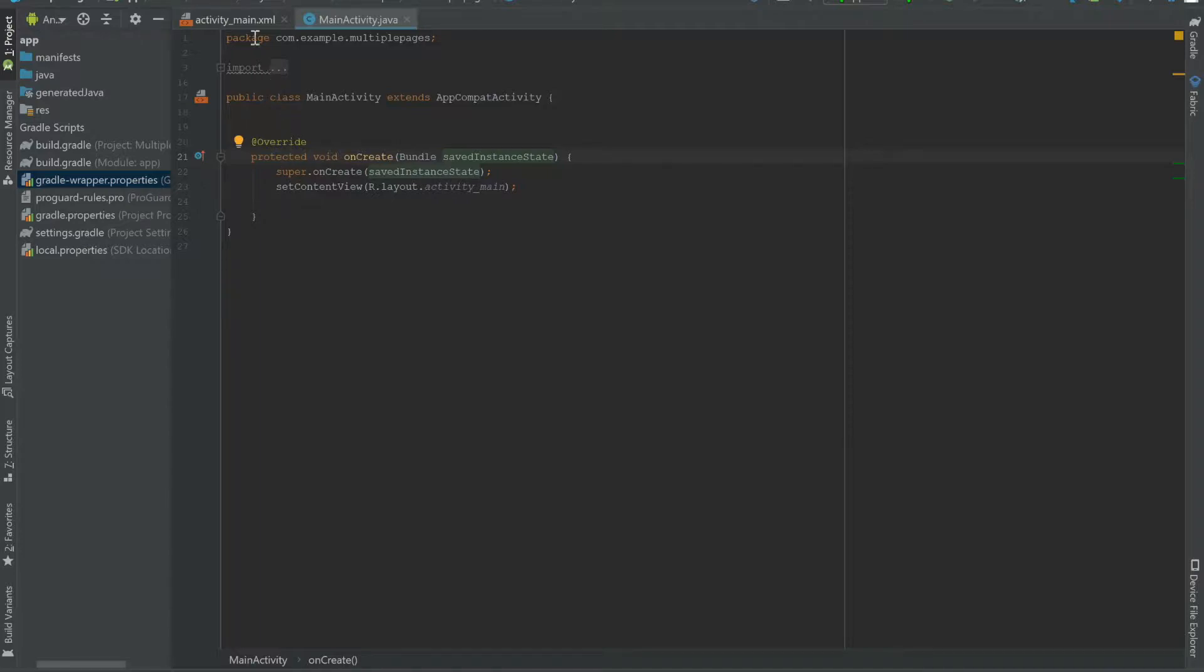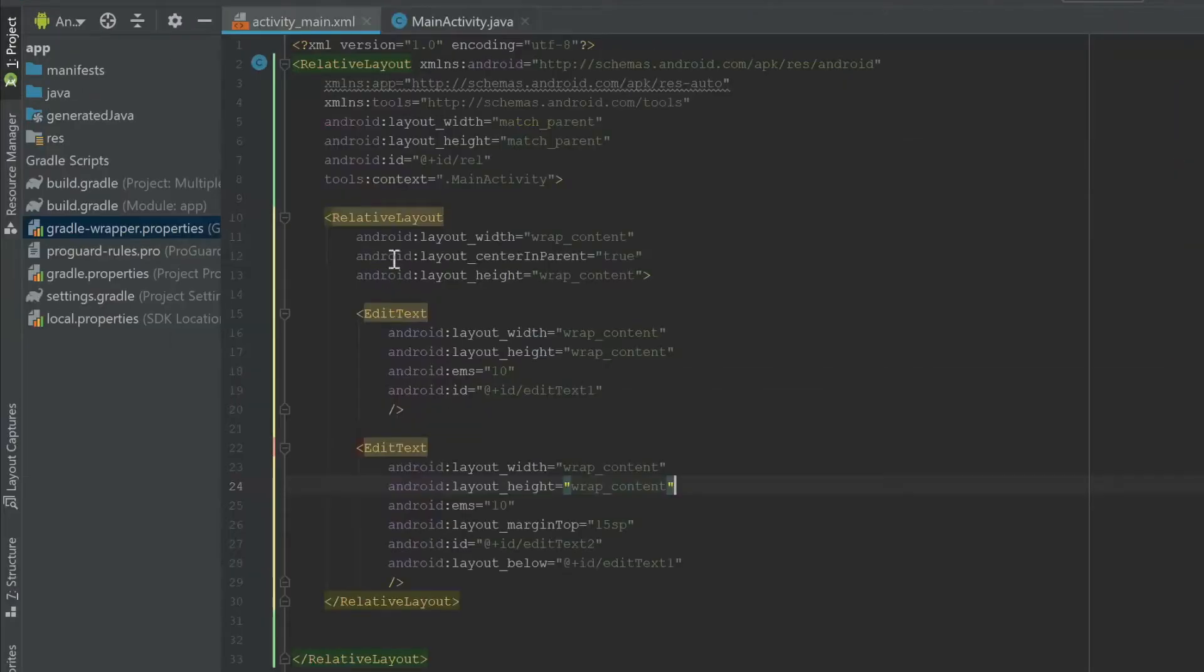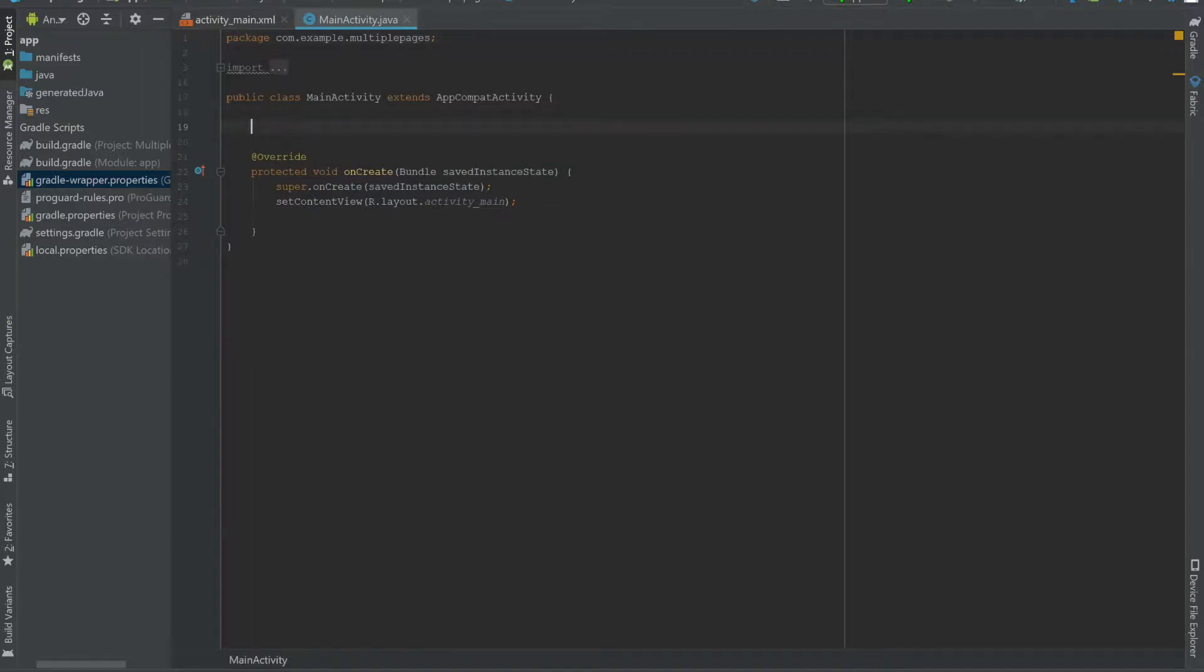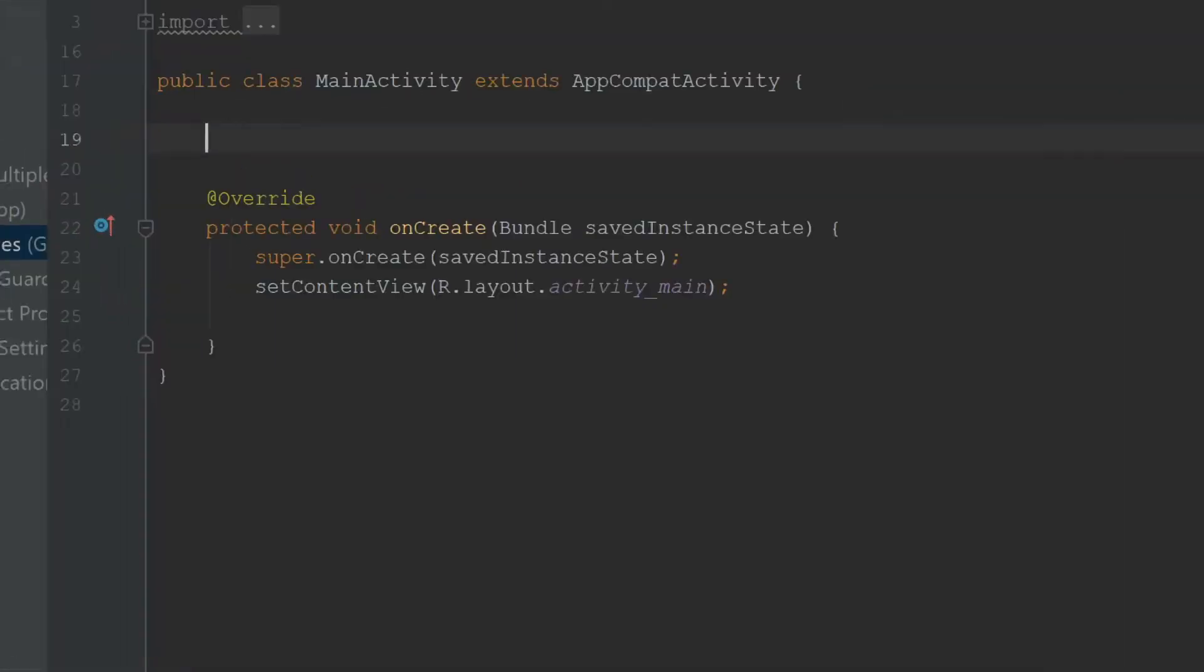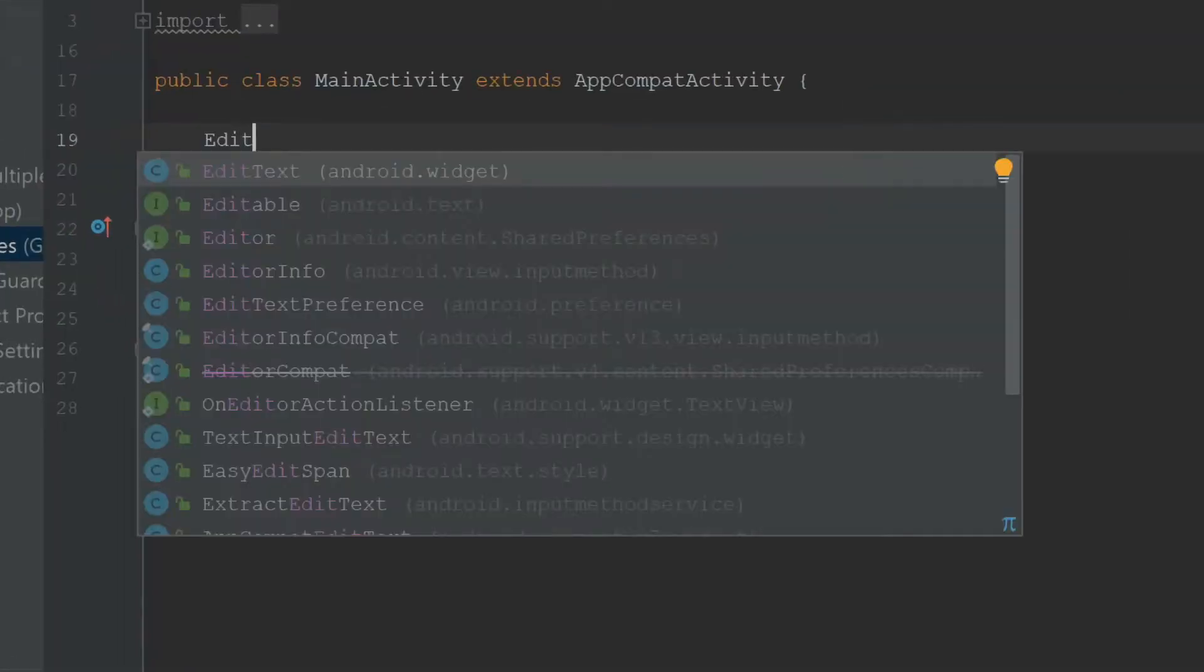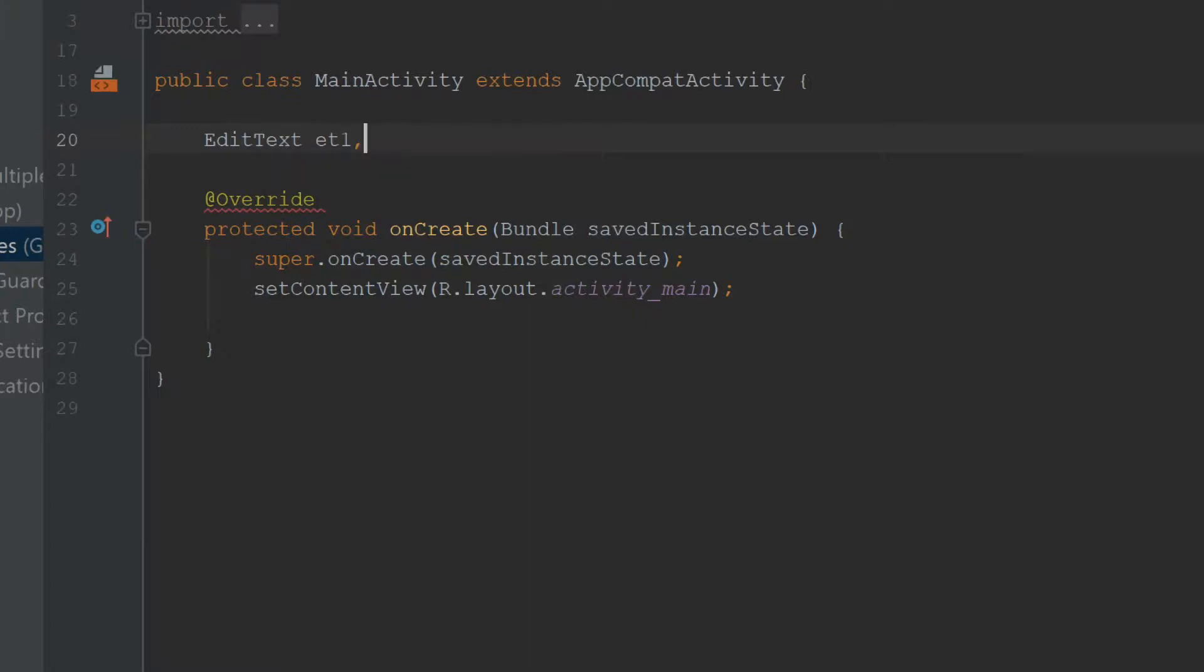I already have my layout here, and you can pause the video and copy this. I'm going to head over to MainActivity.java and create EditText objects for my two EditTexts in the activity: et1, et2.